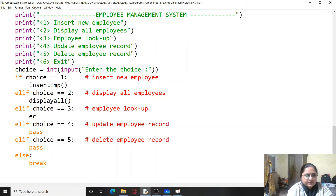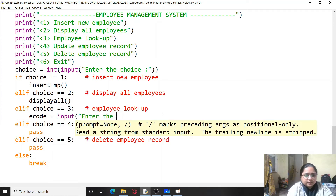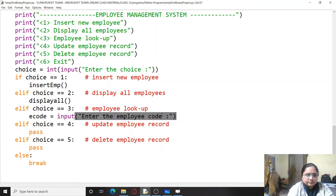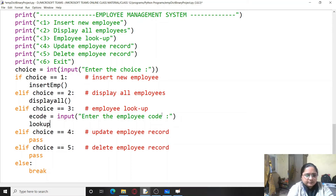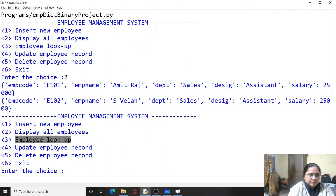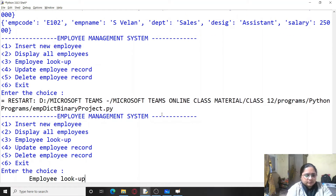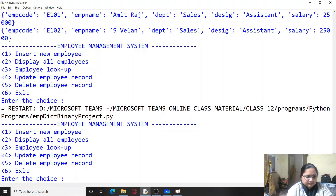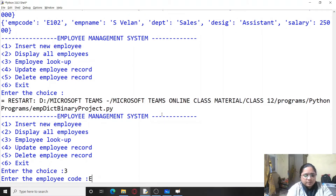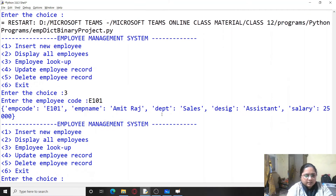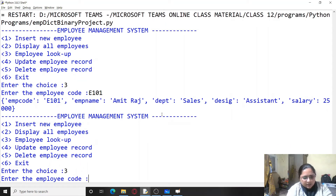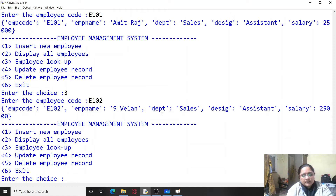To call this lookup function, we first ask the employee code from the user with input('Enter the employee code'), then call the lookup function and pass the code to it. Let's try it out — entering employee code E101, it is displayed. Entering E102 also displays successfully.